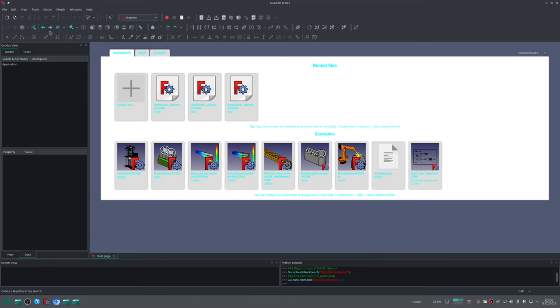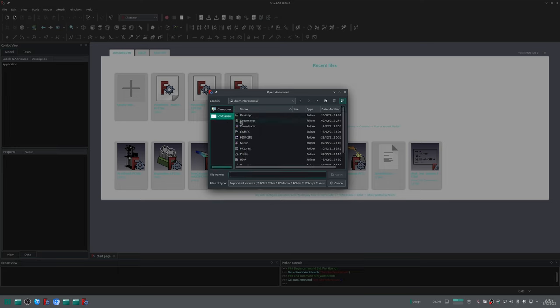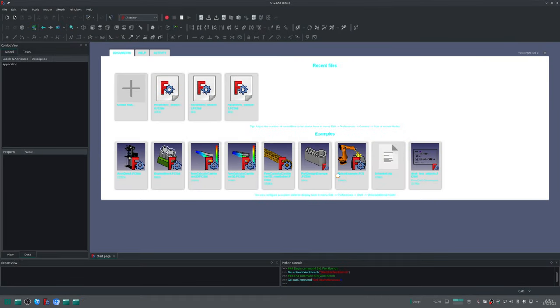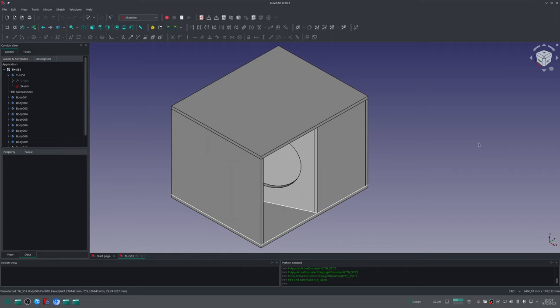Or you can also, inside FreeCAD, click on the Open button. You can go to the desktop, the folder we just extracted the files to, and you can select this file here. Click Open, and here we go. This is what you will find.